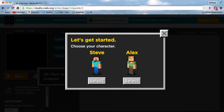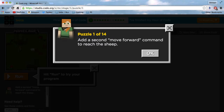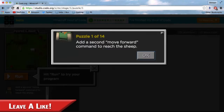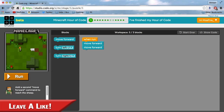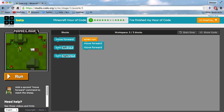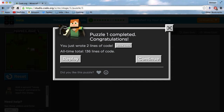I'm not going to go through every single video — there are three videos, about five to six minutes long. So we're just going to jump straight into it. I'm going to pick Alex. Puzzle 1 of 14: add a second move forward command to reach the sheep. You can see Alex is here and the sheep is here. We need to move forward twice when it runs. Let's run that now — and there we go, we got it. It does get harder as you progress.